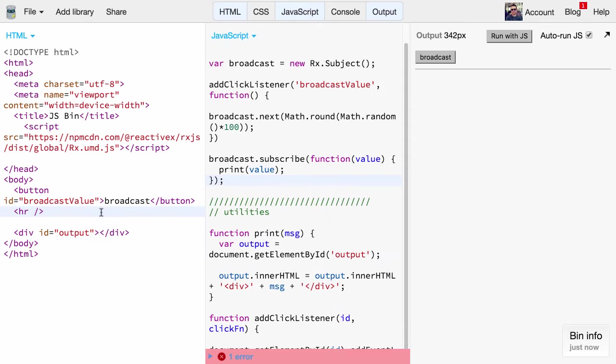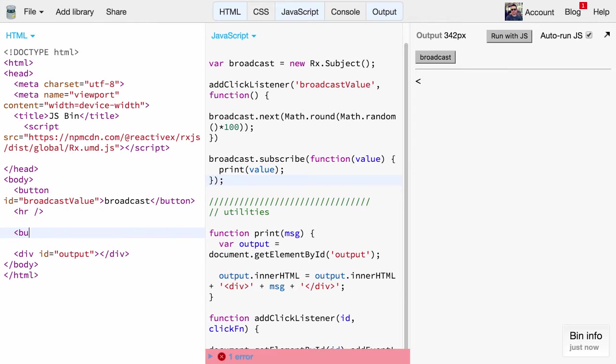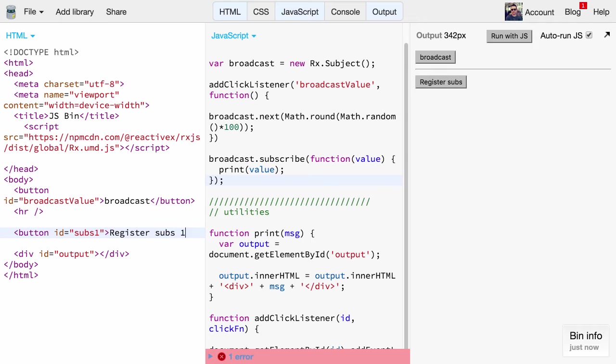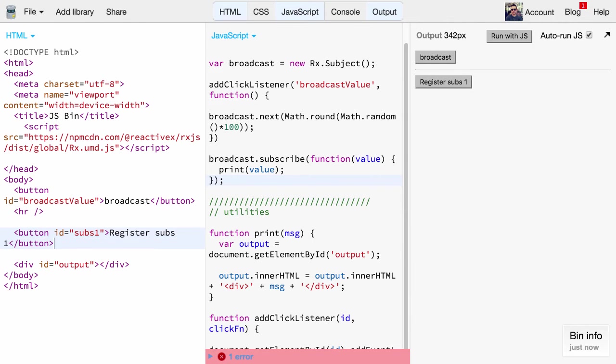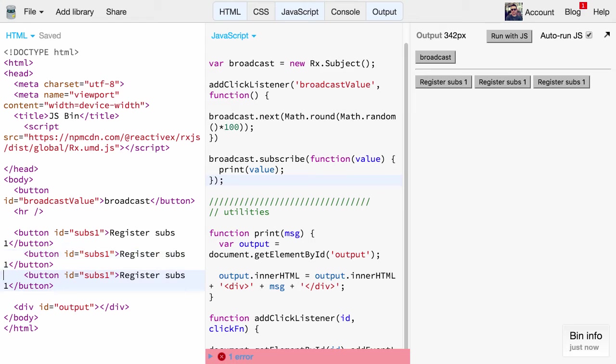Now let's make the example a little bit more interesting. Let's create different kinds of subscribers. First of all we basically replicate those buttons here, give them proper ids so that we can reference them later.